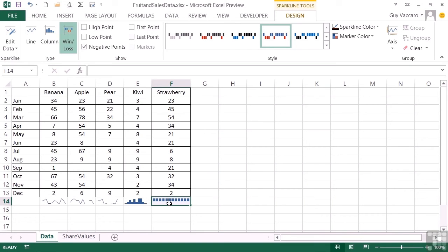Now you can actually create more than one sparkline at one time because that could be quite a slow process if you have a lot of columns and rows. If we wanted to create some sparklines down this side here to represent the sales of each fruit for each month, we could do that on mass.